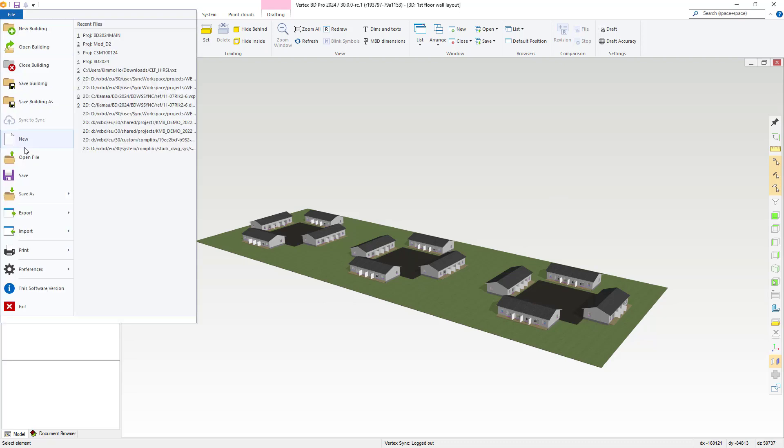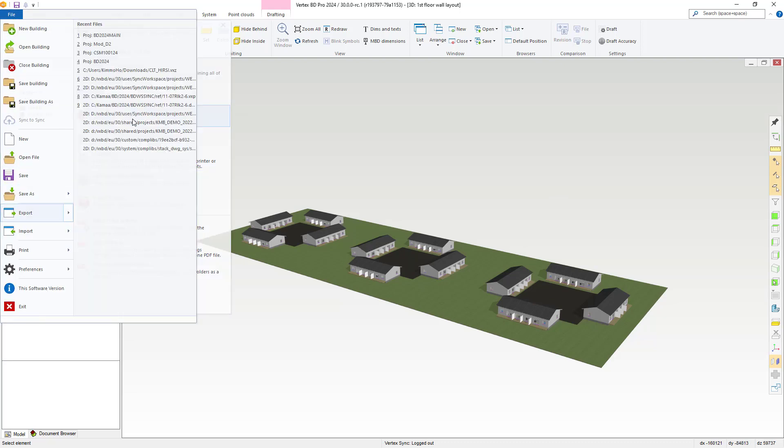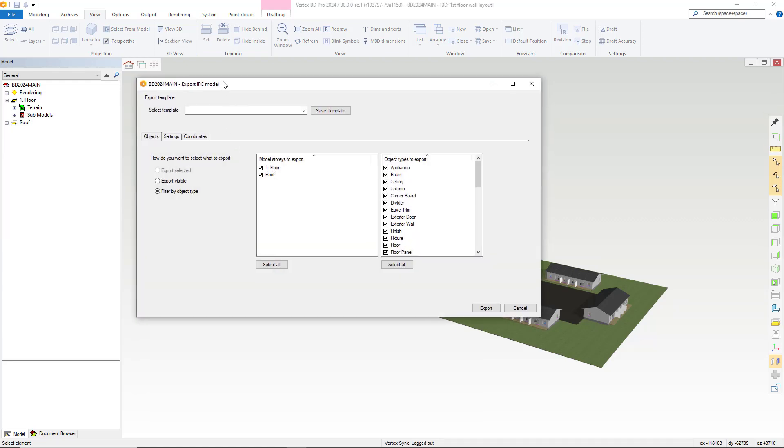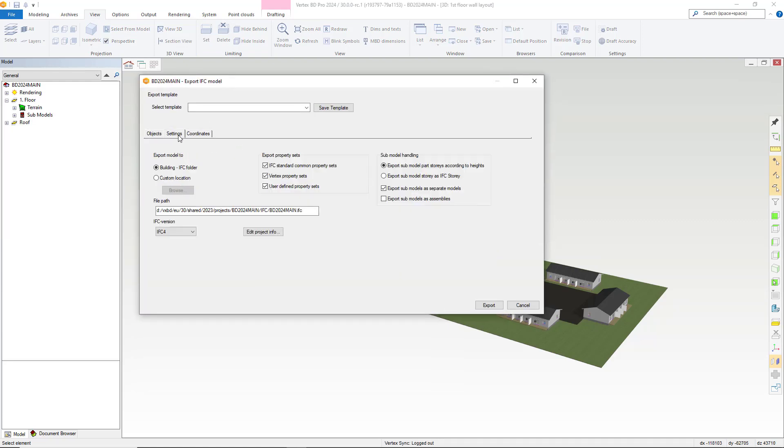If we visit File, Export and IFC Export and then navigate to the settings tab you will see we now have the option to export sub models as separate models.